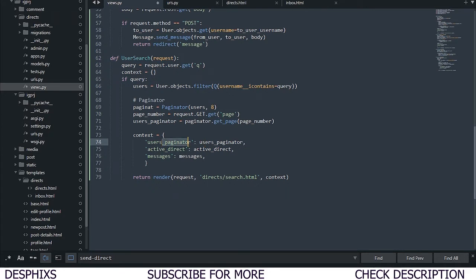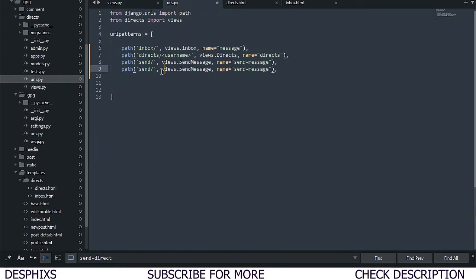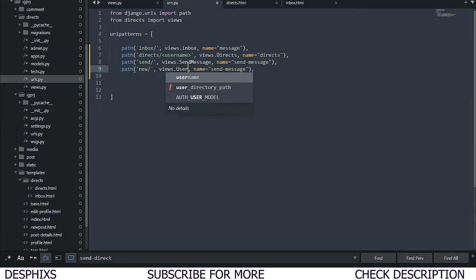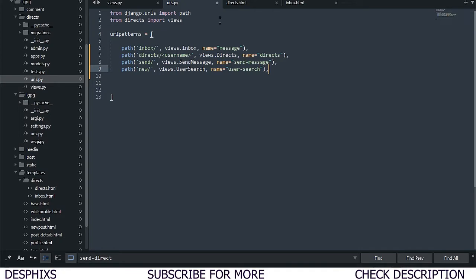That's all we need to pass in for now. After setting up the context, we need to create a URL. We come over to urls.py, duplicate an existing entry, call this one the user_search view, and set the URL pattern to user-search.